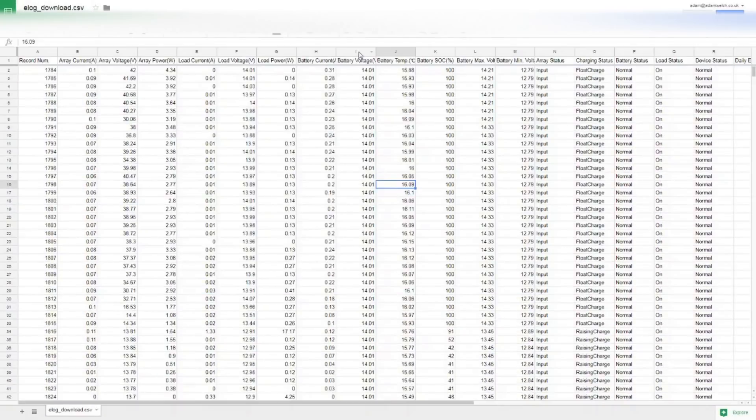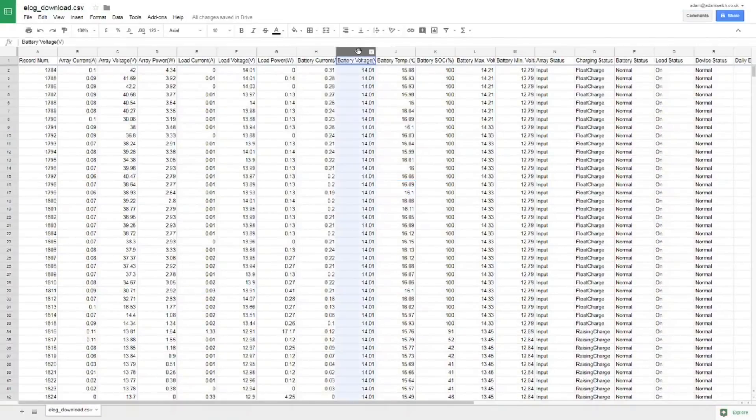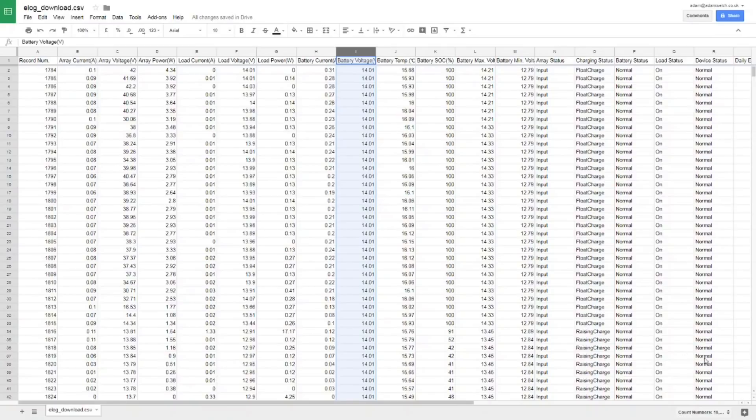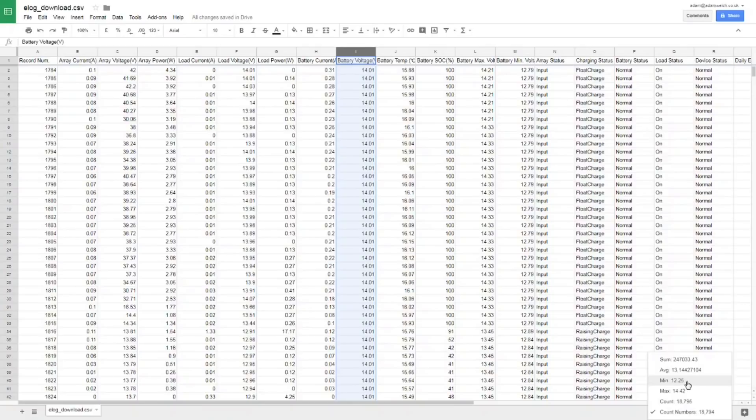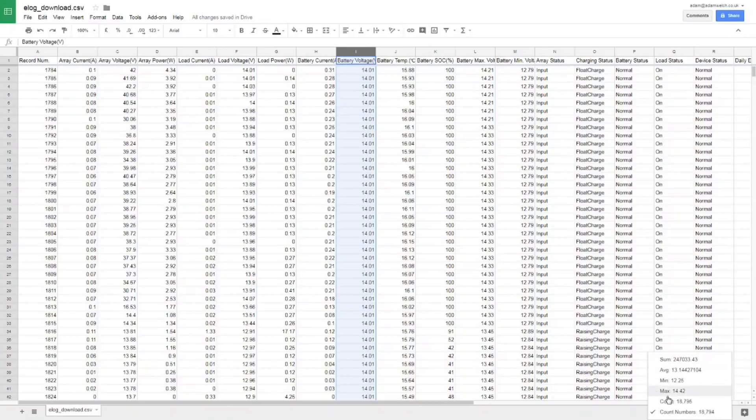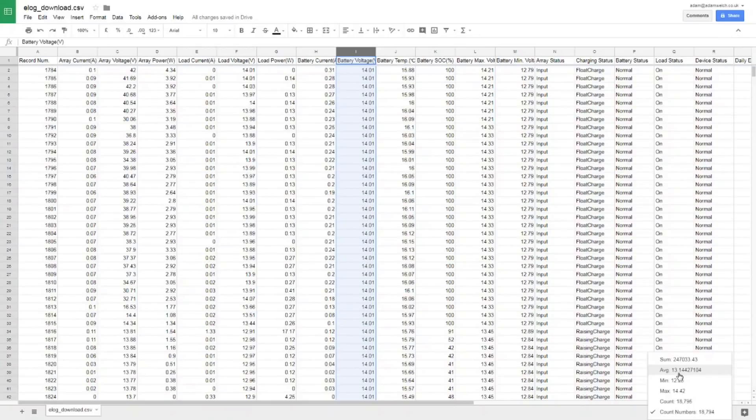So the first thing I'm going to do here is look at the battery voltage over the last six months, and straight away I can go down to this box here and see that there are nearly 18,800 measurements there. The lowest was 12.25 volts and the highest was 14.42, so that all looks pretty good. My battery maintained an average over six months of 13.1 volts, pretty good.